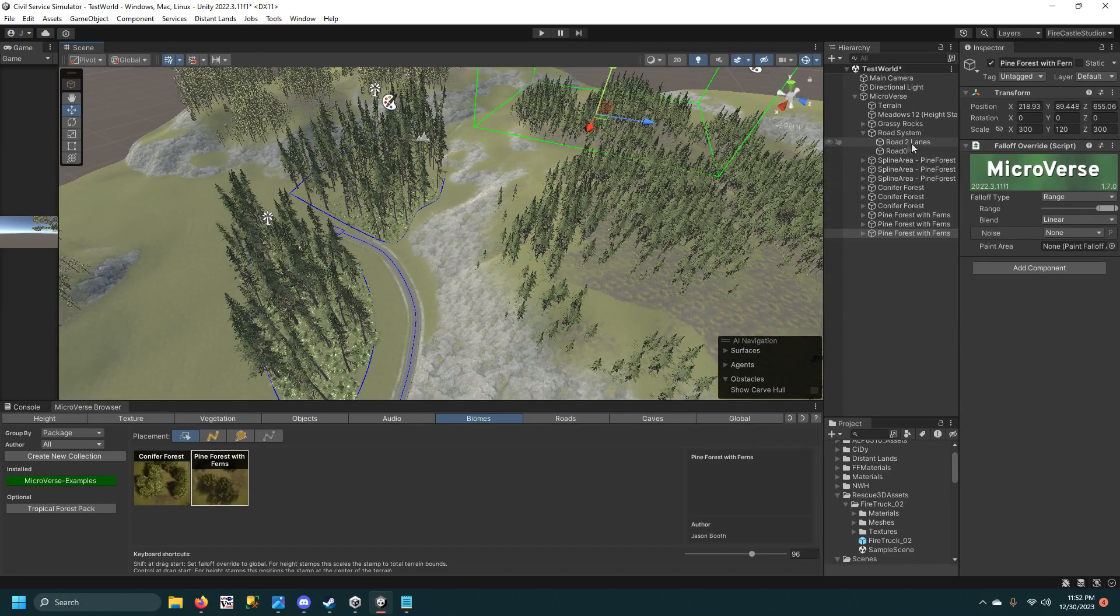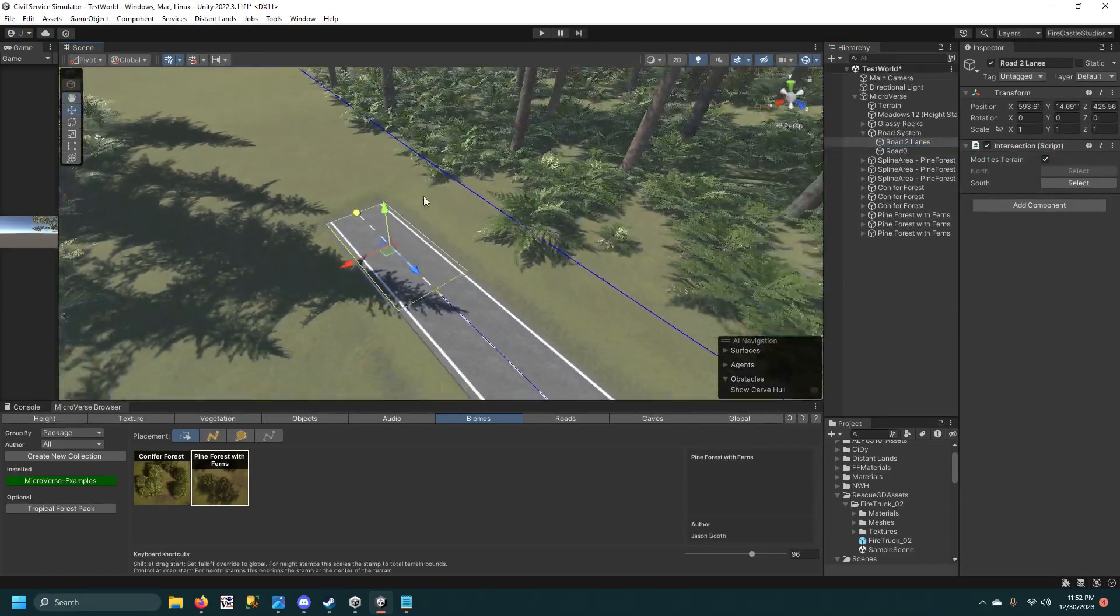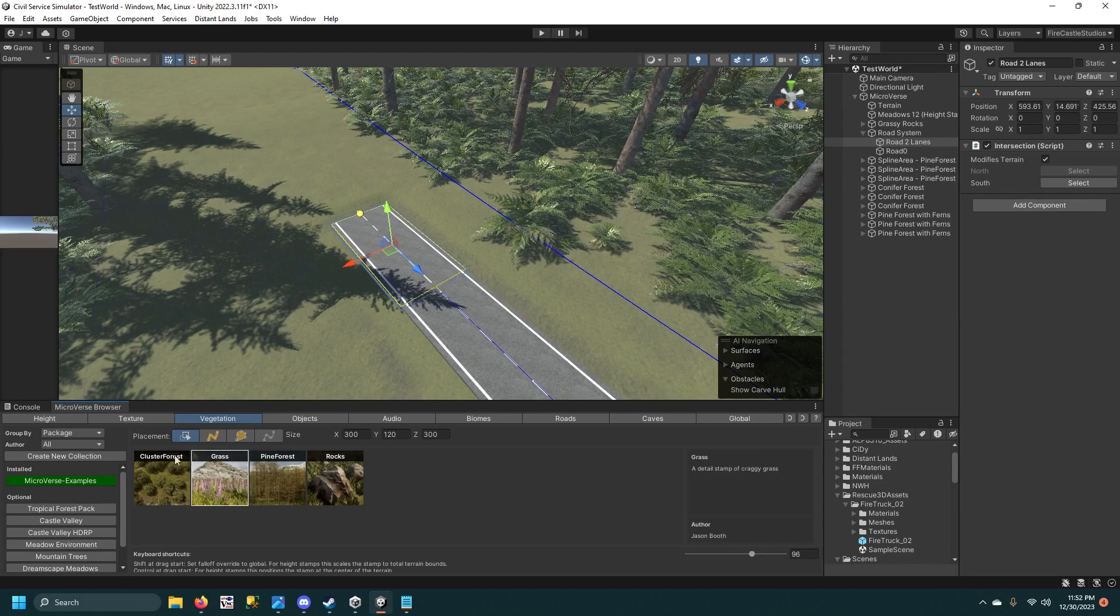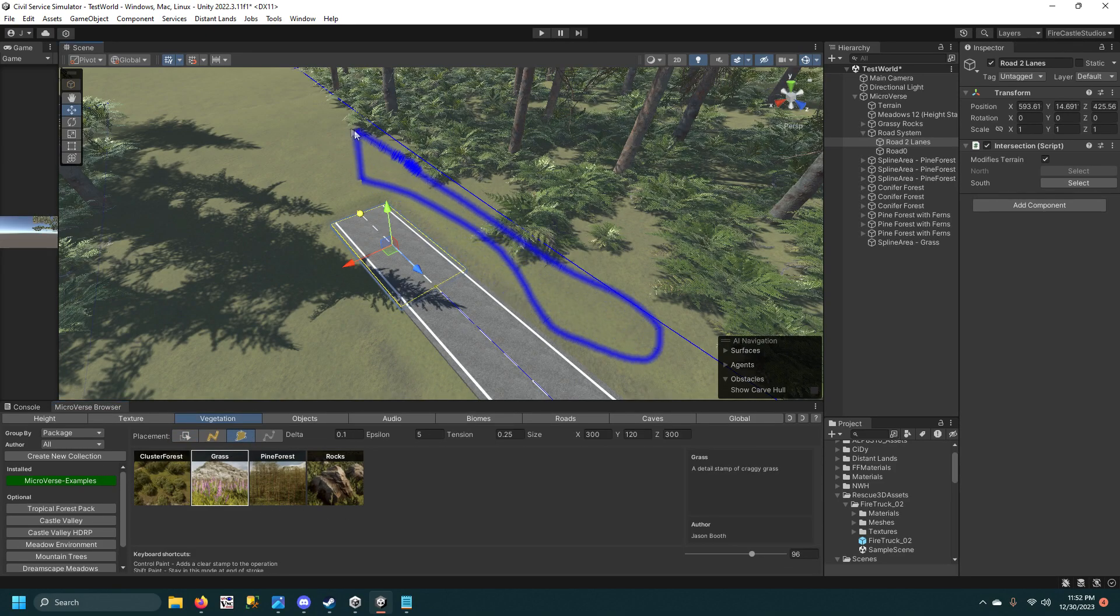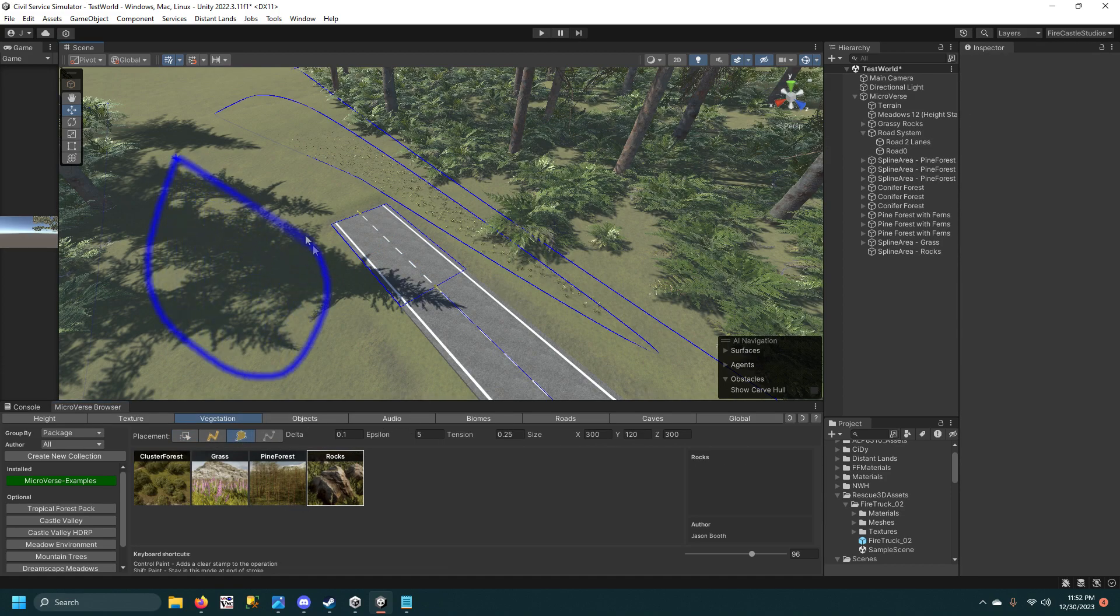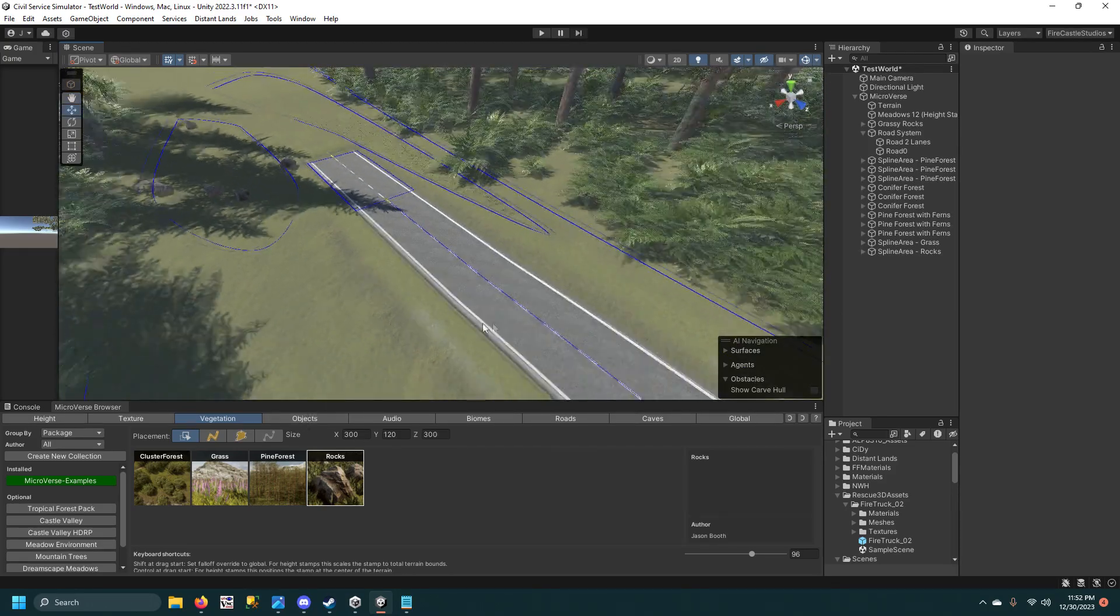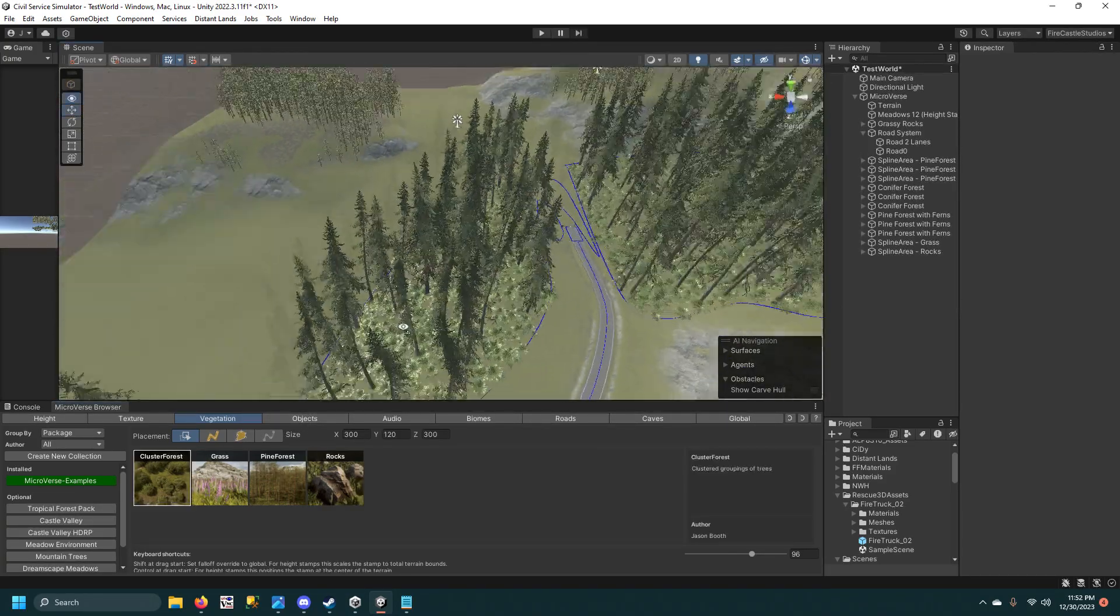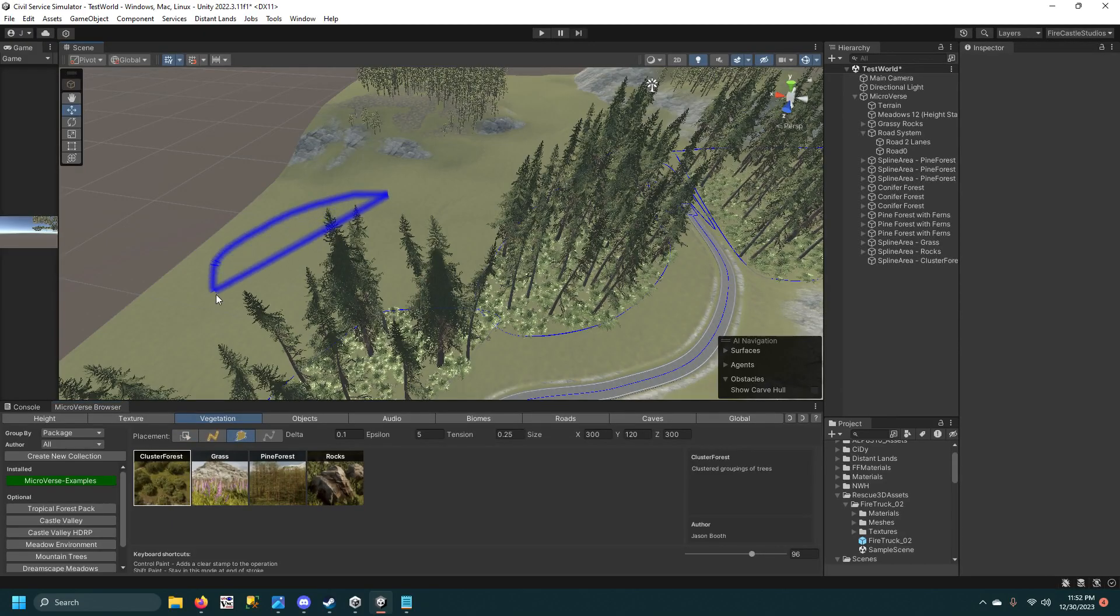And if you want, we can add some other vegetation like grass, we do that right here alongside the road. We could do rocks right here. We could do a clutter forest, we'll do that in the background over here.